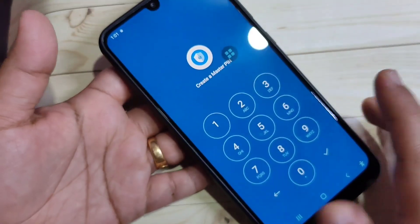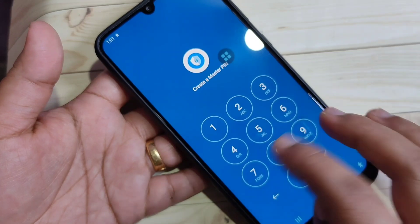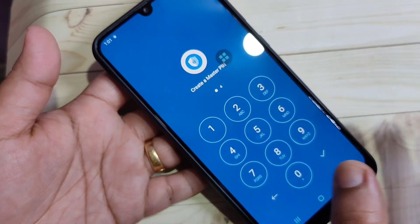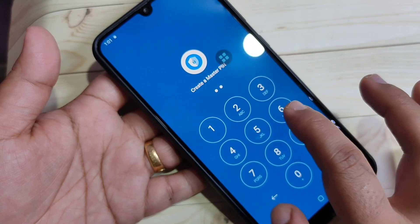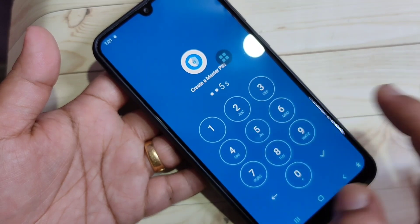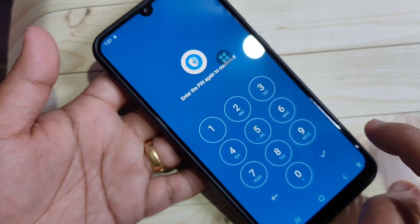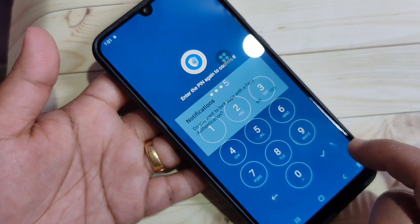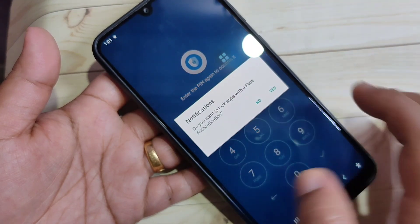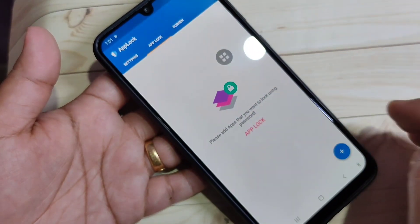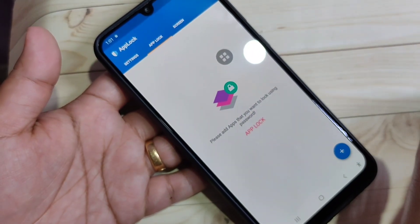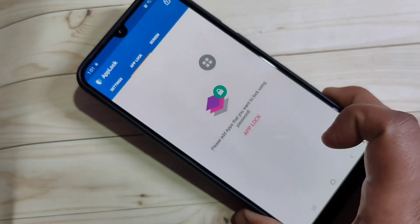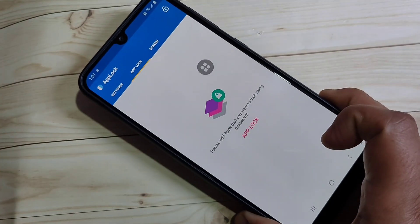Here we need to set one master pin. I am going to create a pin here. Tap on the tick symbol, then enter the pin again to confirm and tap on the tick symbol. Tap on yes.